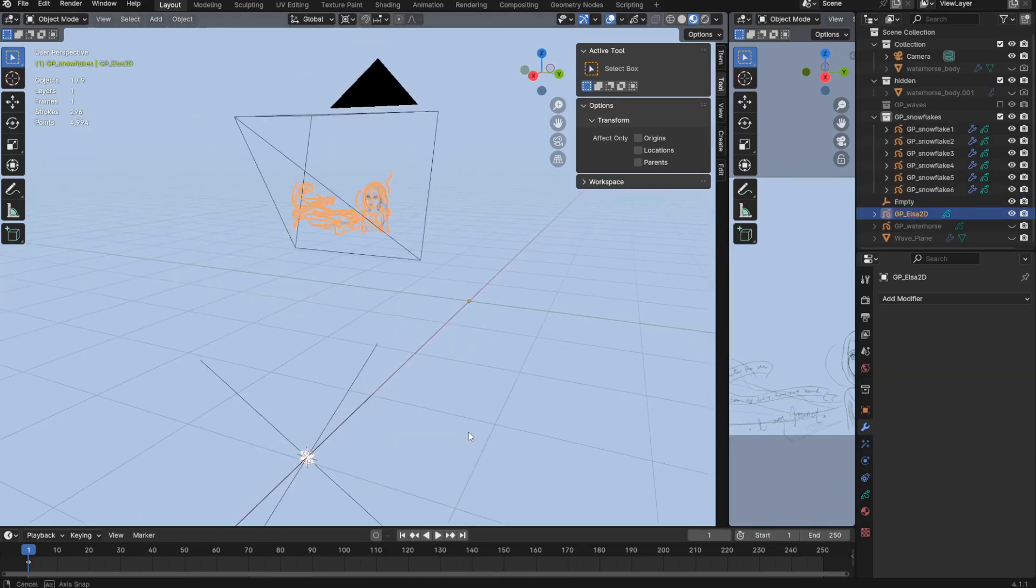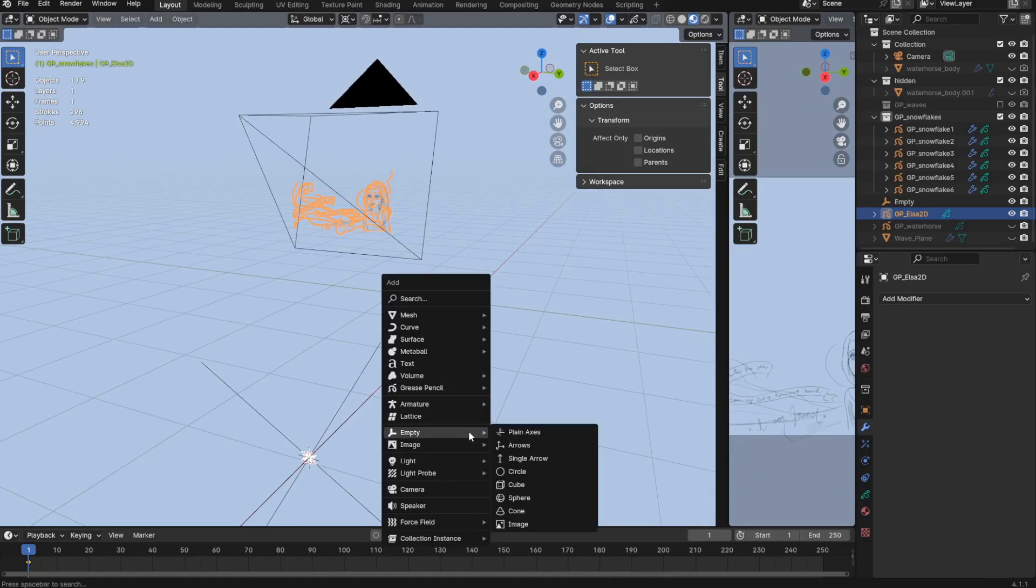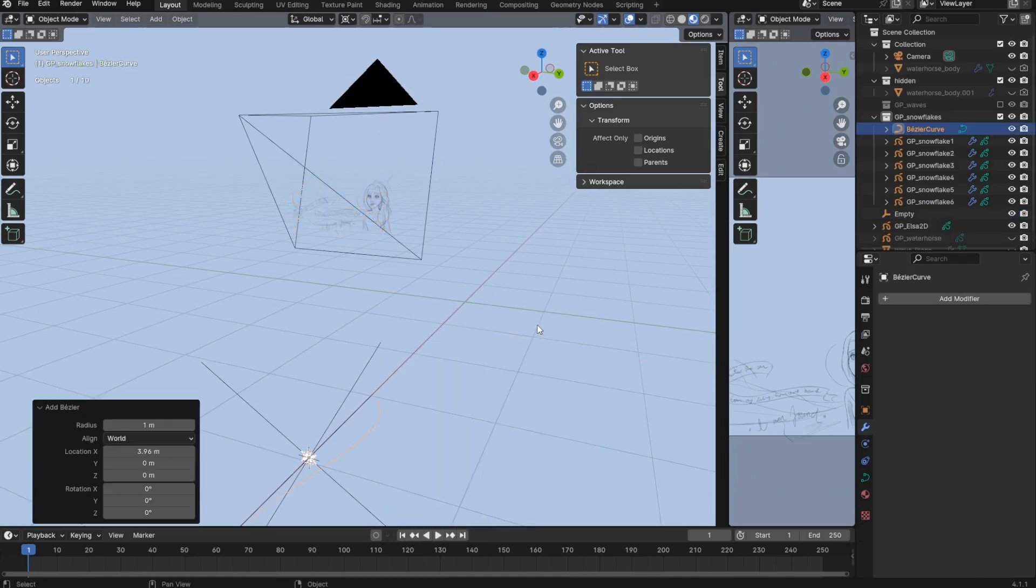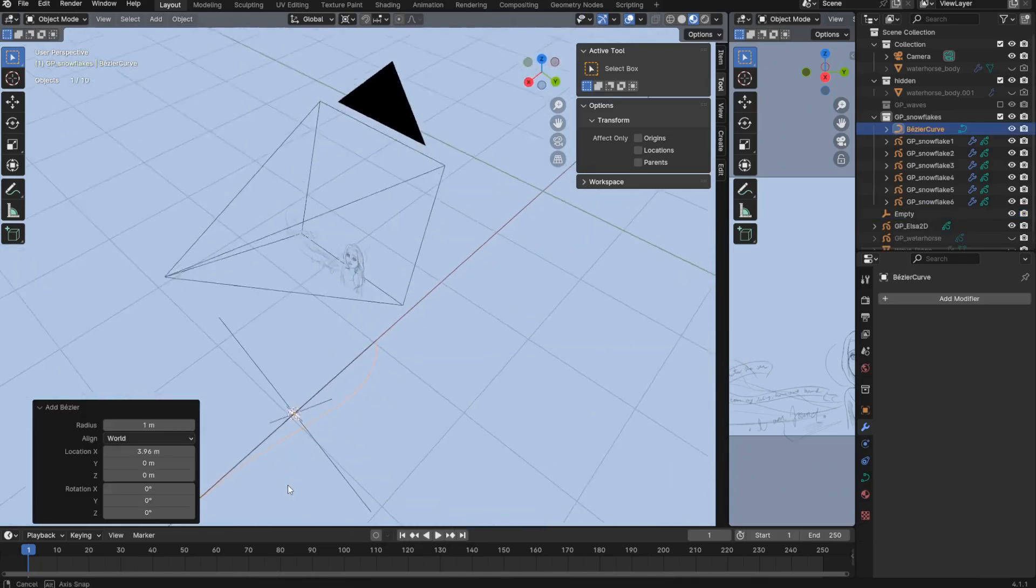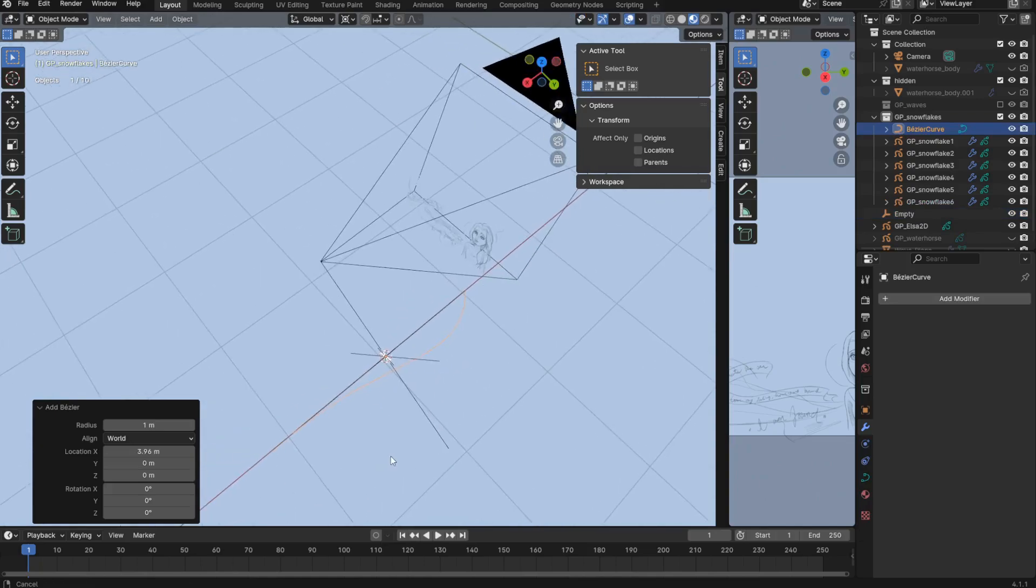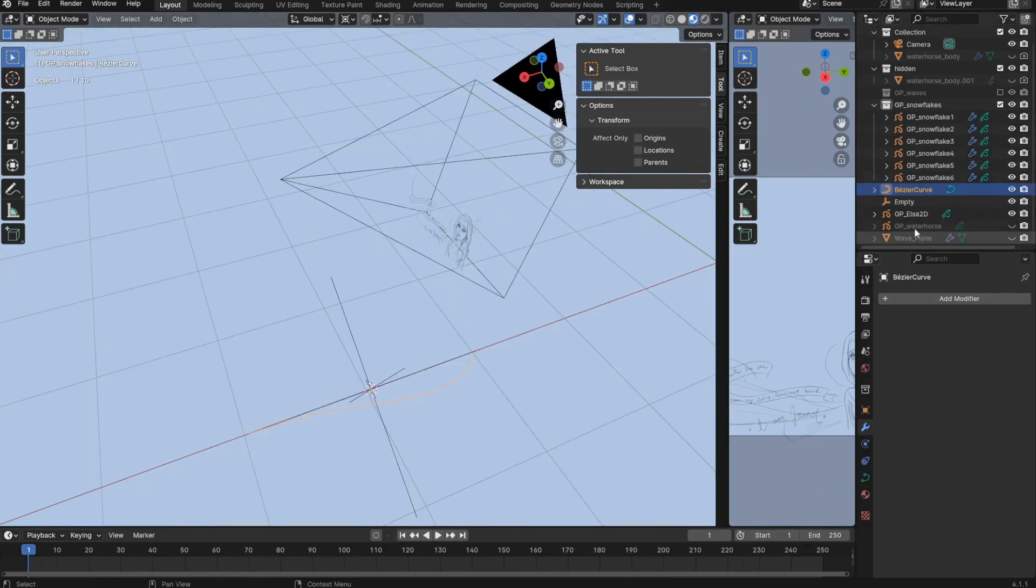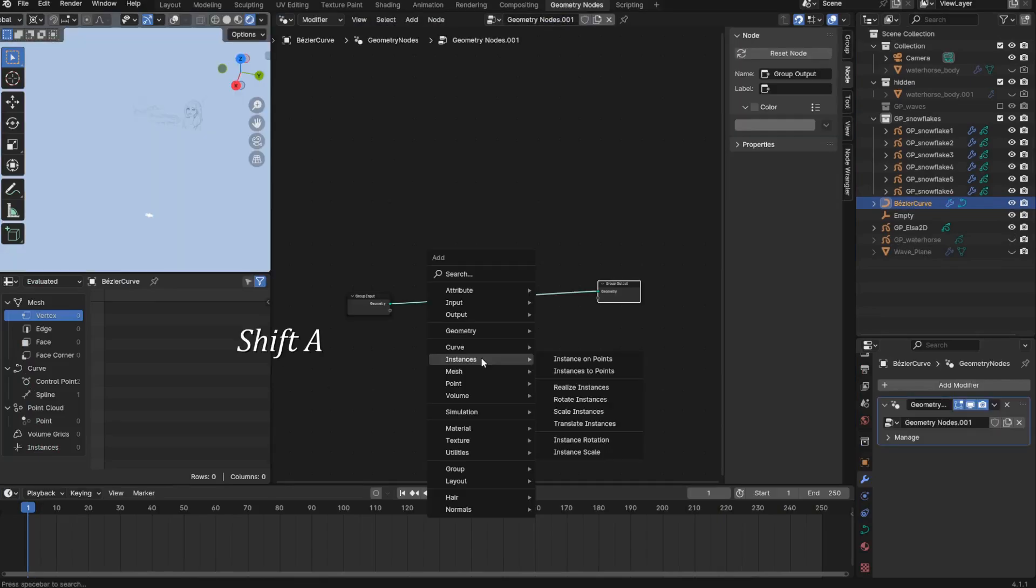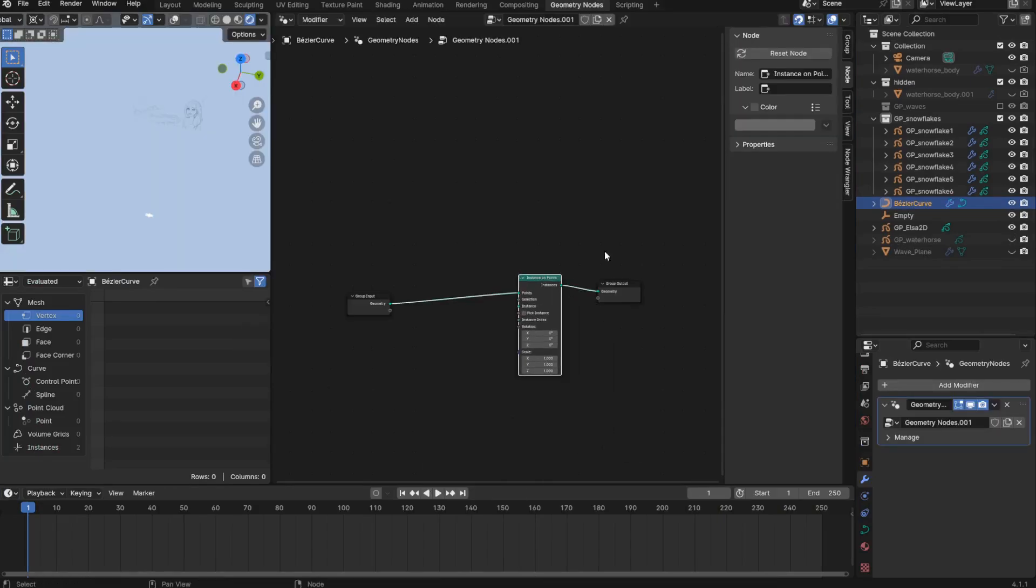Now for the geometry nodes, I will add a bezier curve. I guess? I don't think it matters specifically which type of curve I add. Basically just some curve. Make sure it's outside of my snowflake collection. Then give it geometry nodes. Instances on points. And drag in our snowflake collection to add as our instances.